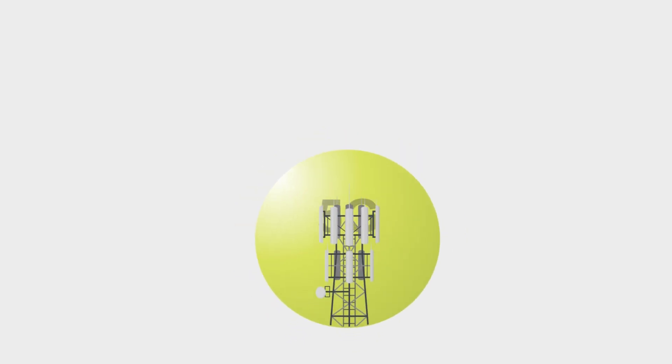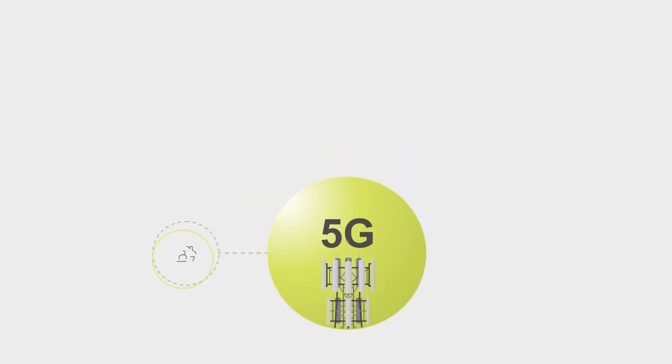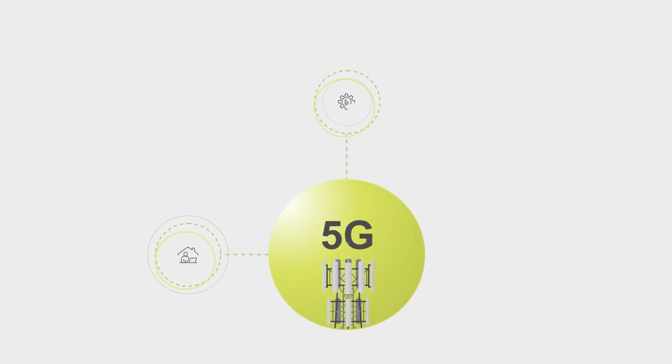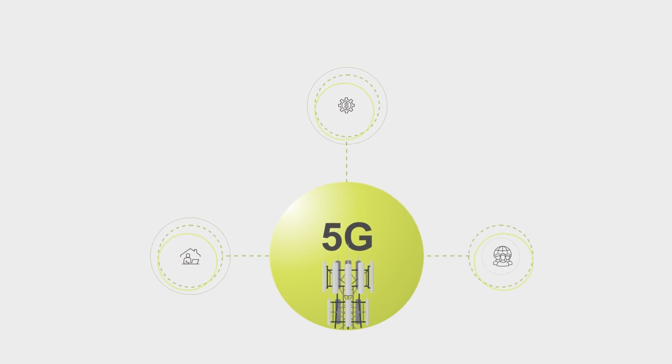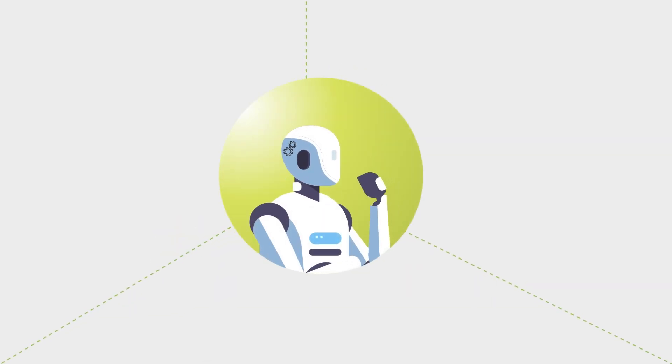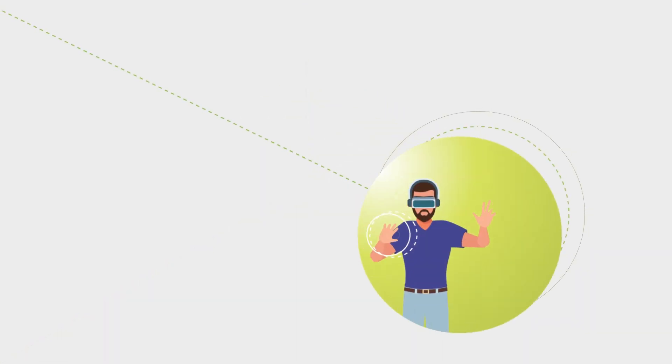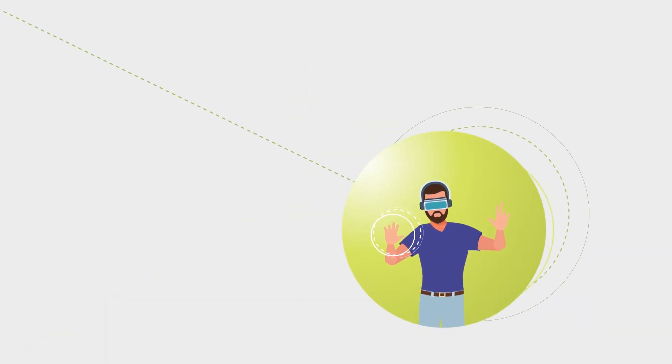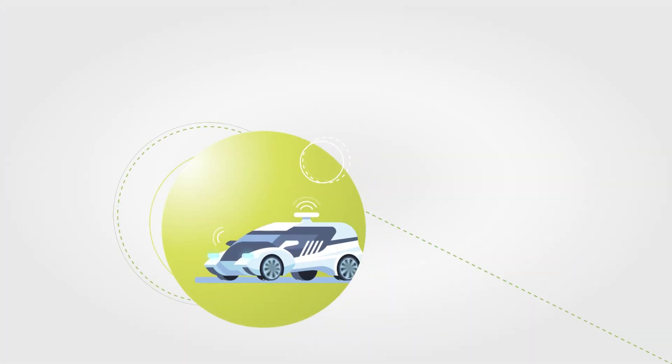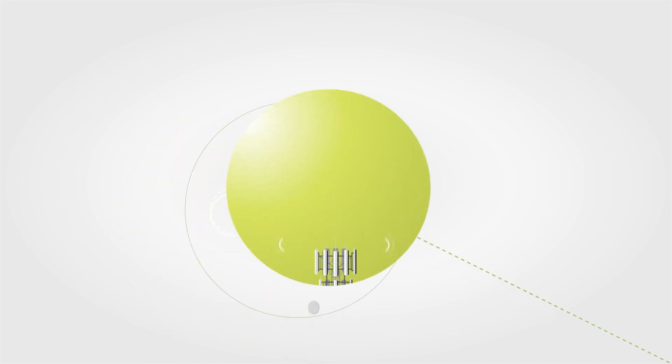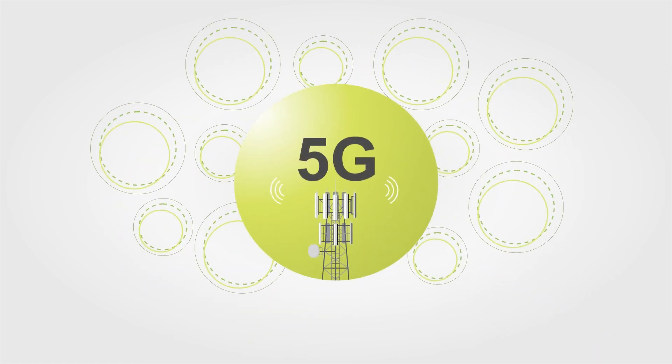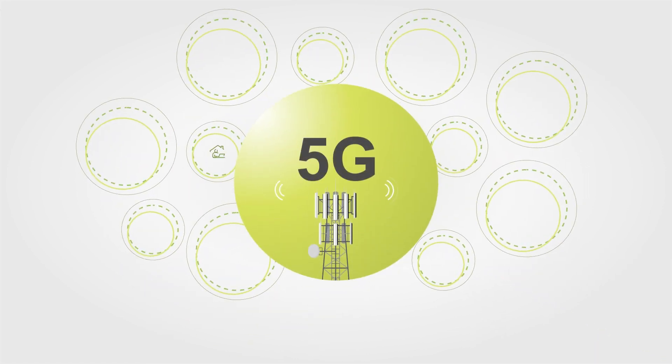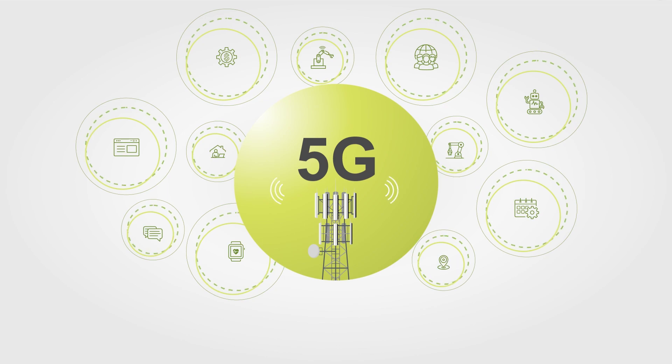5G creates new opportunities for communication service providers beyond traditional consumer applications. From factories served by wireless controlled robots, to retailers offering new AR and VR experiences, to self-driving cars, enterprises benefit the most from improved productivity, agility, and scalability that 5G provides.